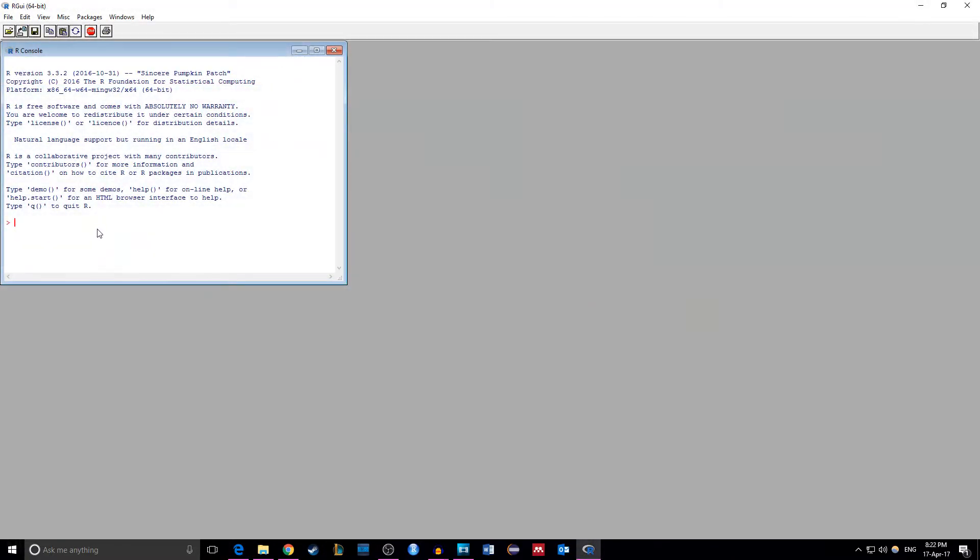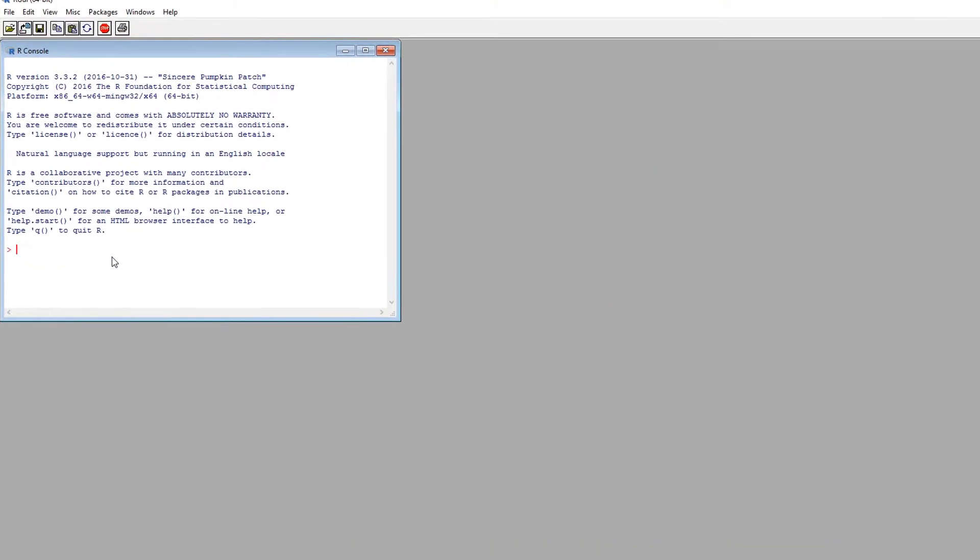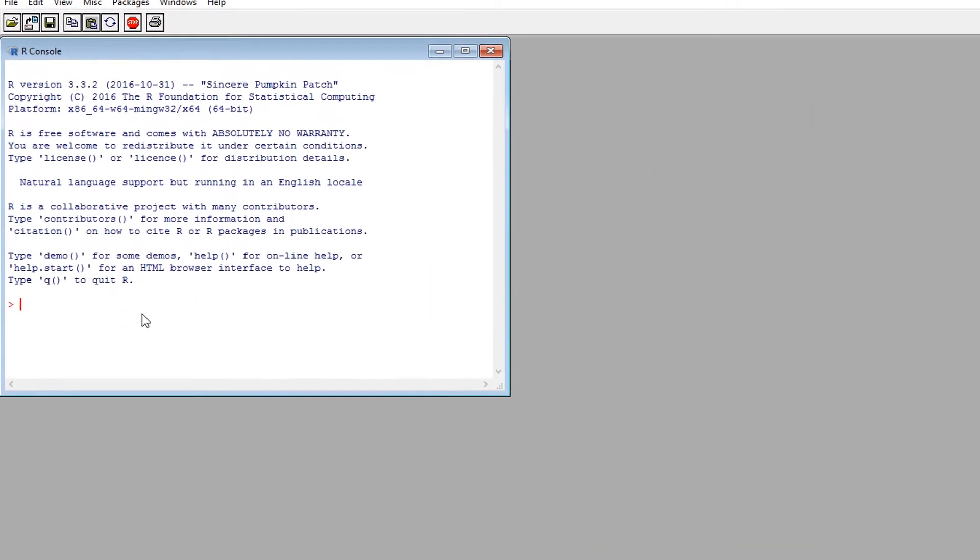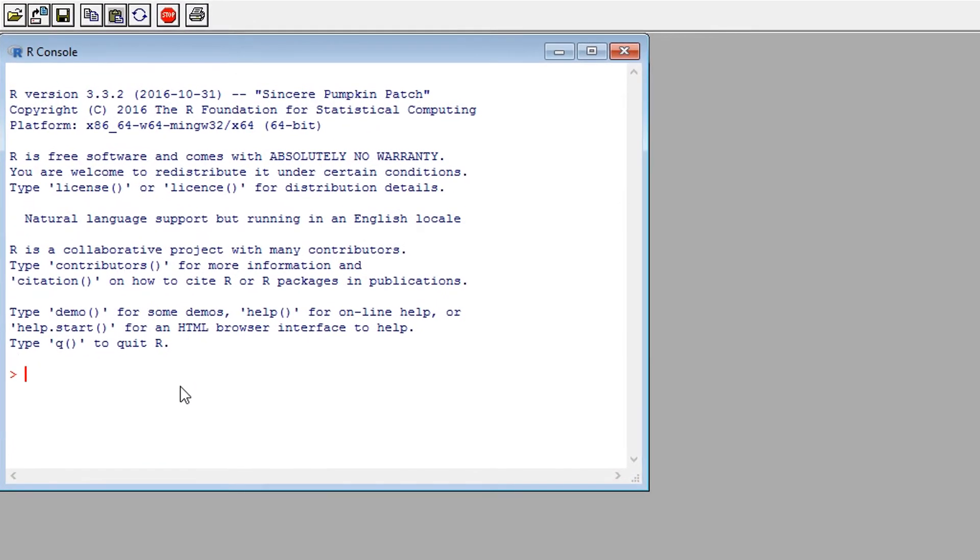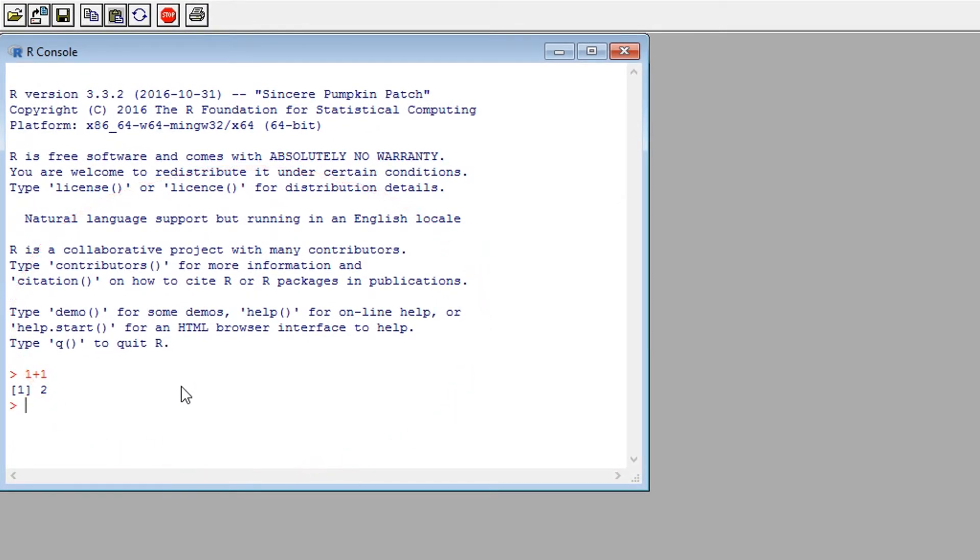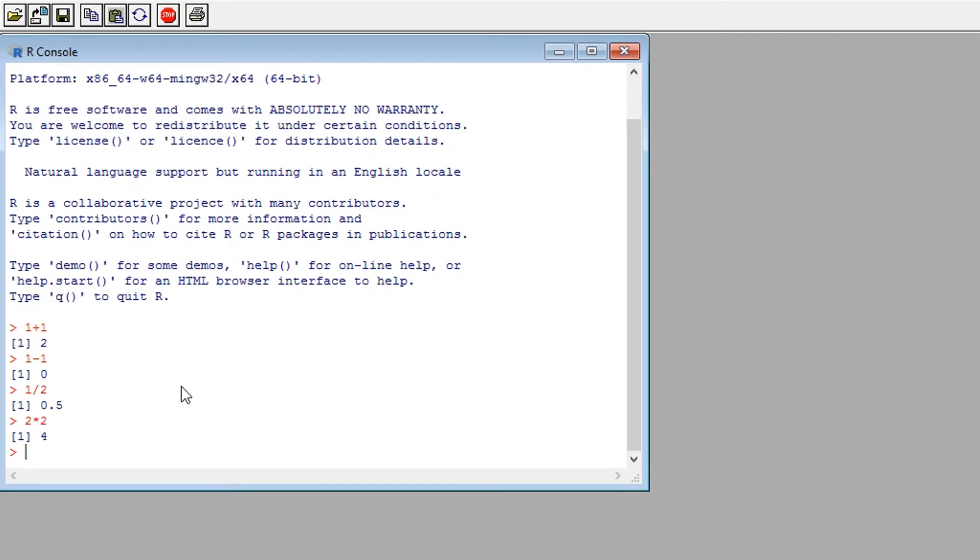To begin I'm going to introduce you to base R. This is the console where you can enter your code. For example we can type 1 plus 1 and the console will output 2. We can also subtract, divide and multiply in the same way.